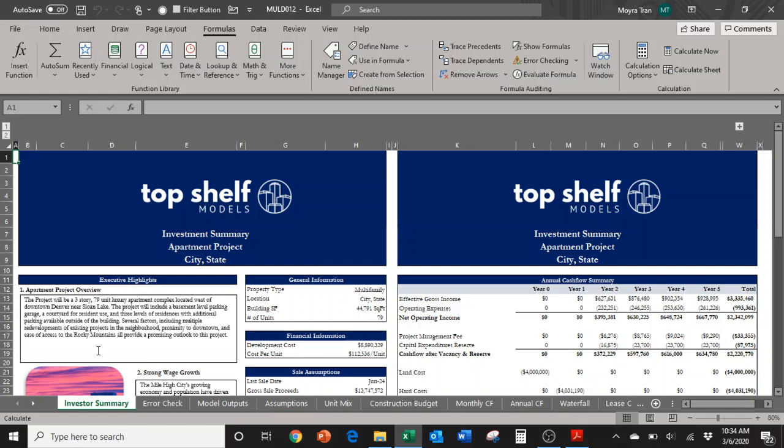You can also use our custom model builder. If you'd like to purchase a top quality model made by yours truly, you can go there and select if you want mezzanine financing, refi, or whatever kind of different real estate models you might need.